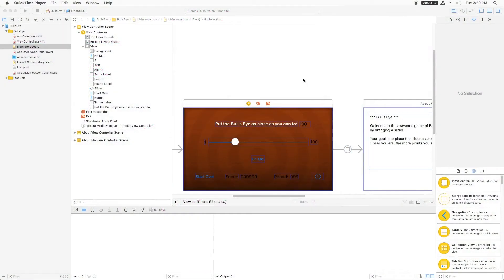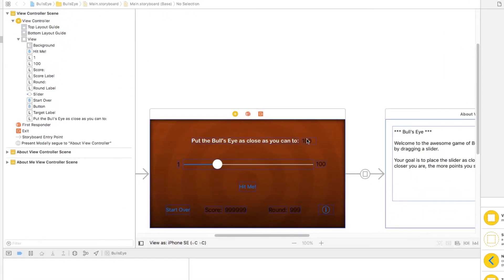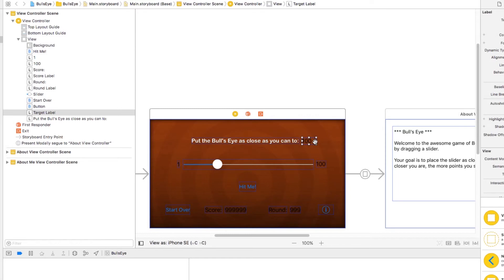All right, so let's style these labels. I want to style them all at once, so I can do that by selecting one, holding down the command key, and just clicking on each of the different labels here.